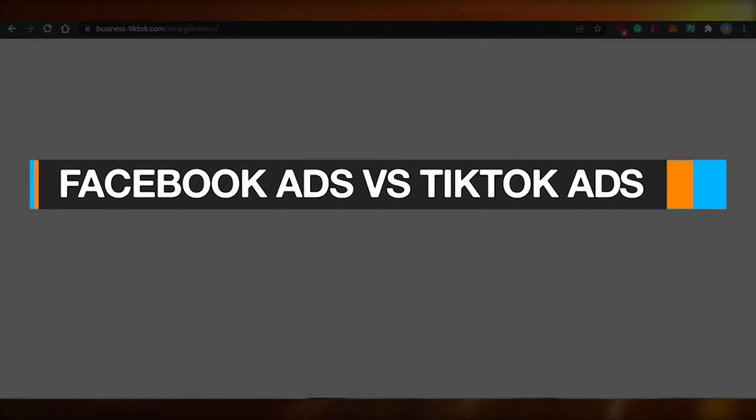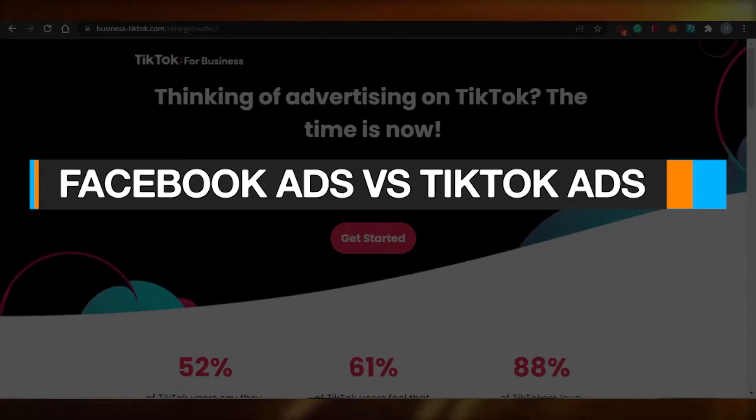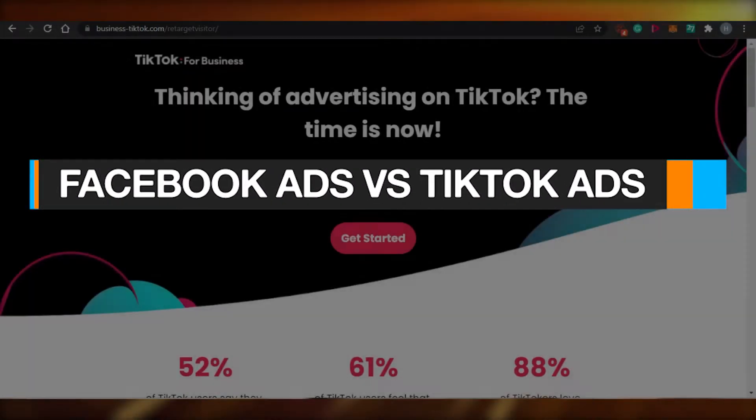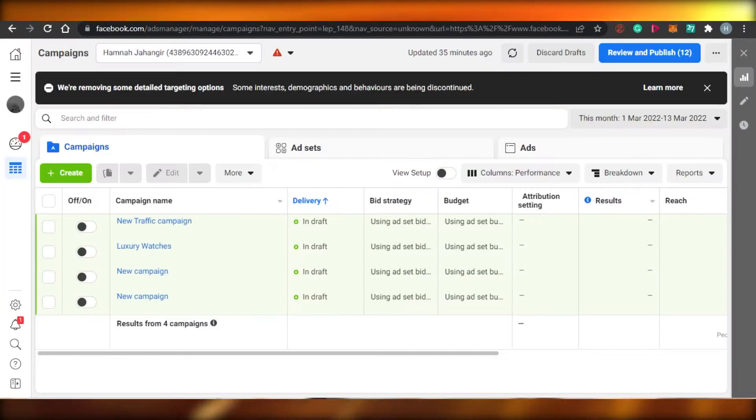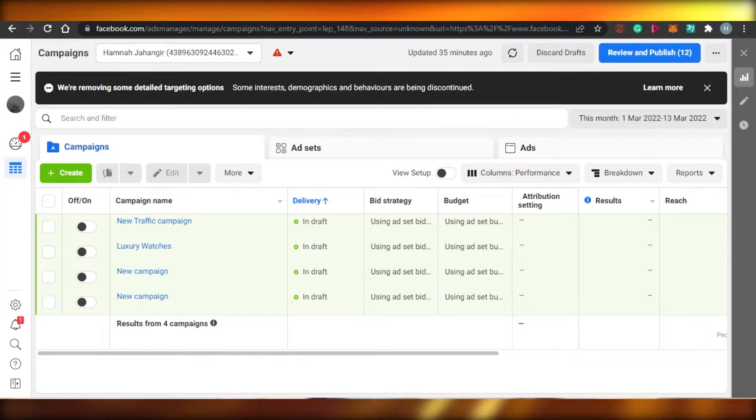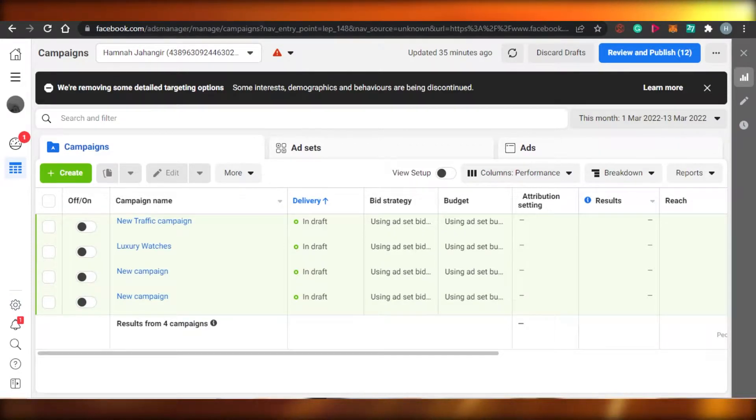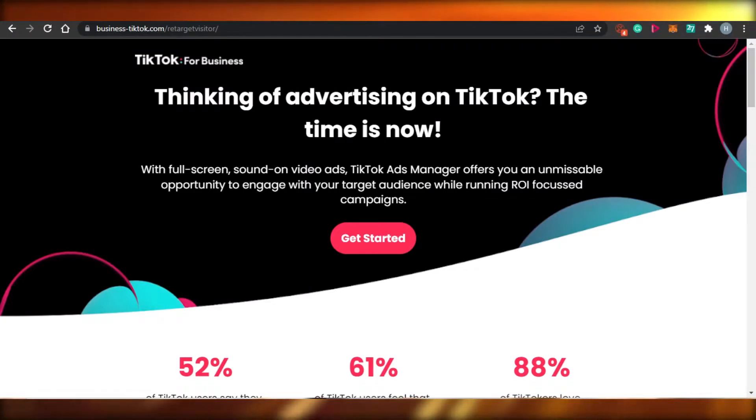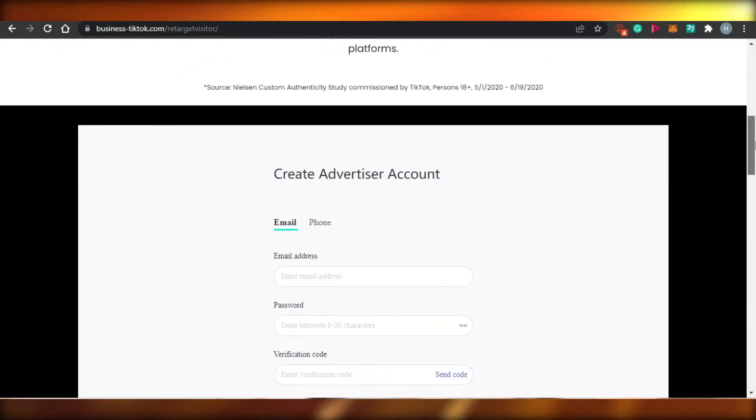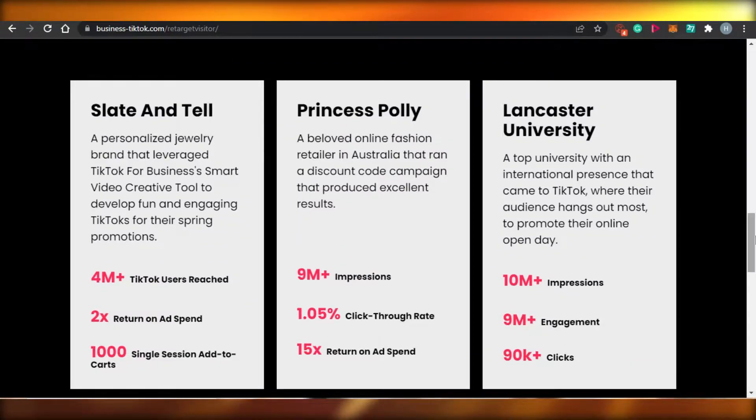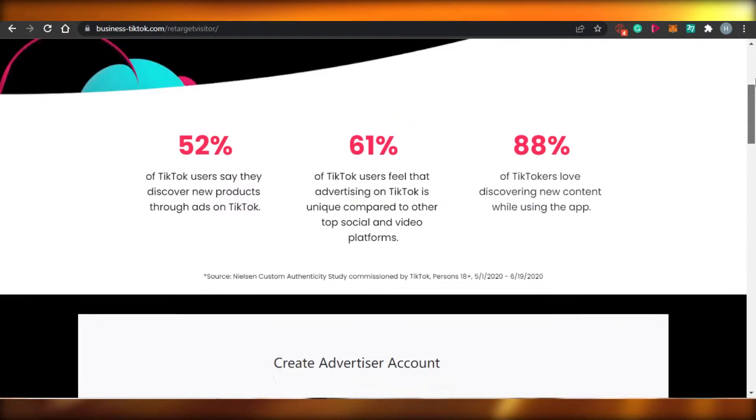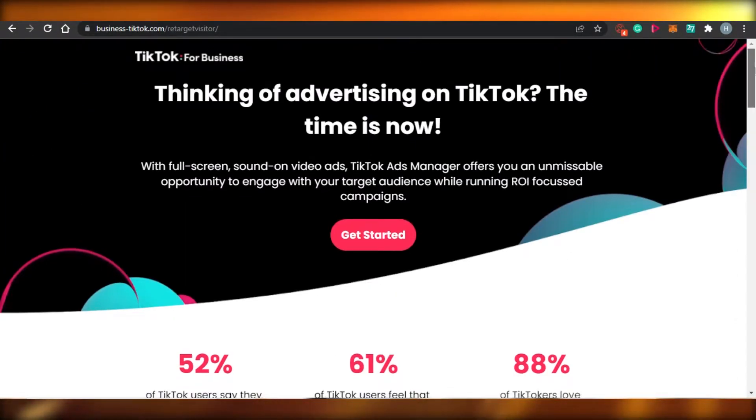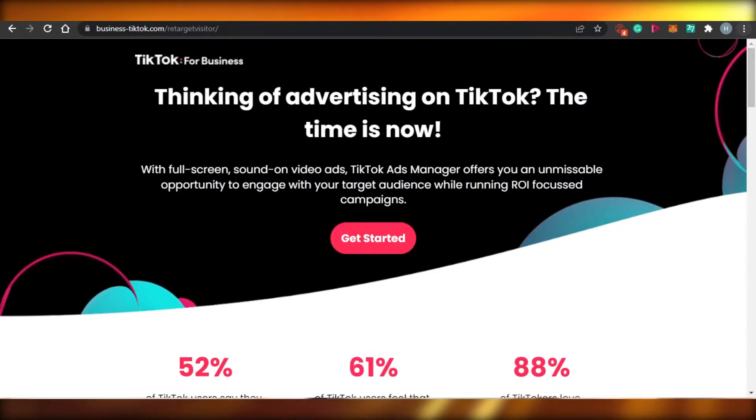Facebook ads versus TikTok ads. Hi guys, welcome back. Today I am going to be comparing Facebook ads with TikTok ads and we'll figure out which one of these platforms is better for you to run your ads and what are the major differences when we run ads on Facebook and on TikTok. So let's get started.